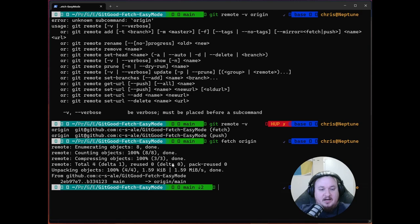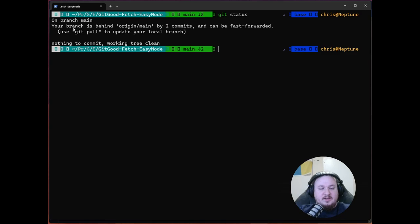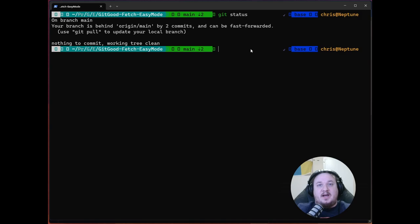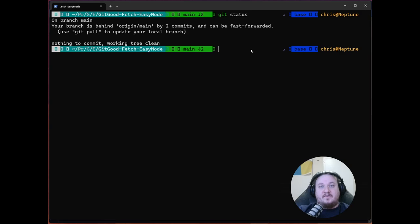So we click that and we get some text. We have this unpacking objects. We got some new stuff. We have this main and origin main. And now if you look at our git status, you can see that our branches behind origin main by two commits and can be fast forwarded. Awesome. Now it says here to use git pull to update your local branch. We're going to do a slightly different method today. And that's just to show you guys kind of like one of the tools we can use. Git pull is a command that we'll talk about at the end of today's video, but we're going to spend a whole different video looking at kind of what that is.